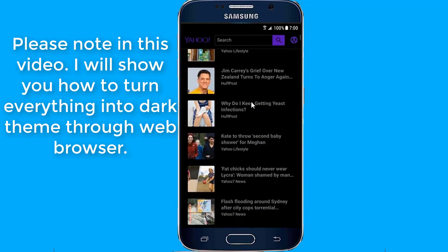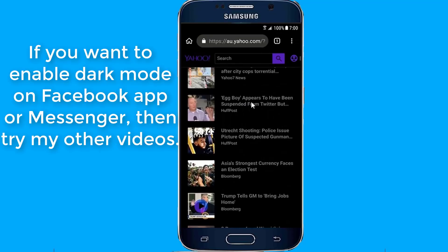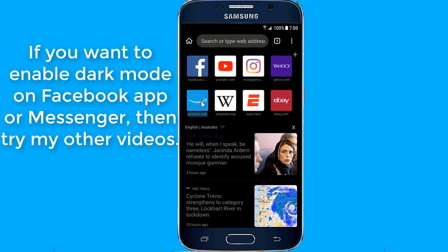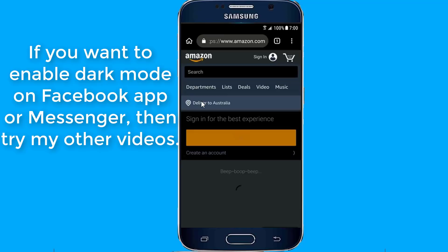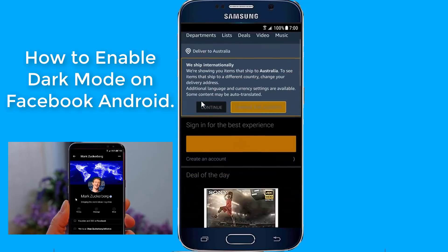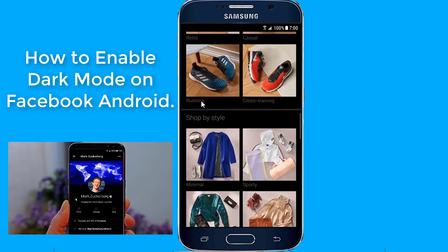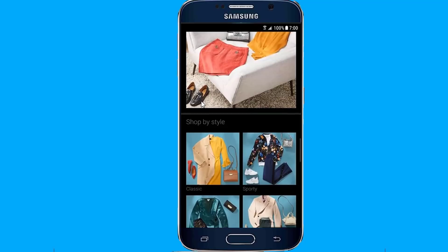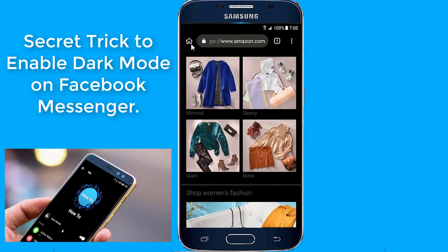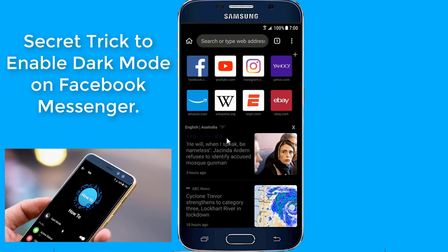If you want to enable dark mode on the Facebook application or Facebook Messenger, then try my other videos: 'How to enable dark mode on Facebook Android' and 'Secret trick to enable dark mode on Facebook Messenger.'